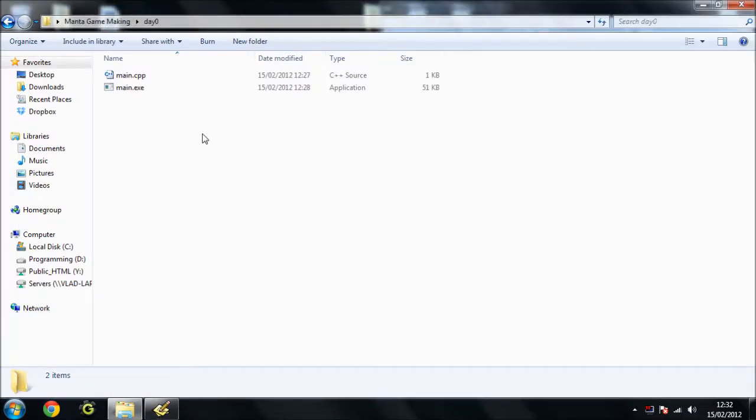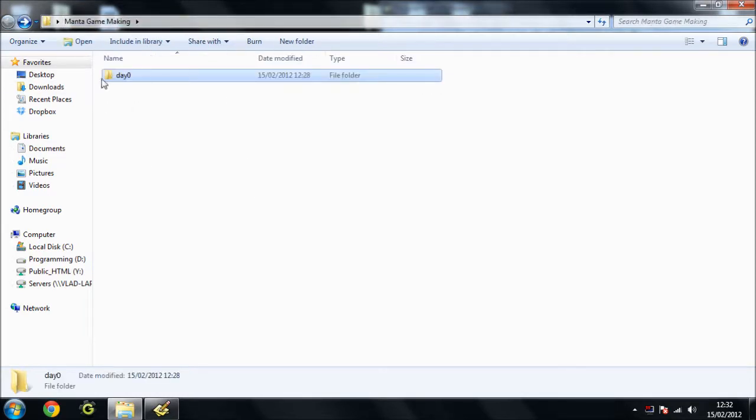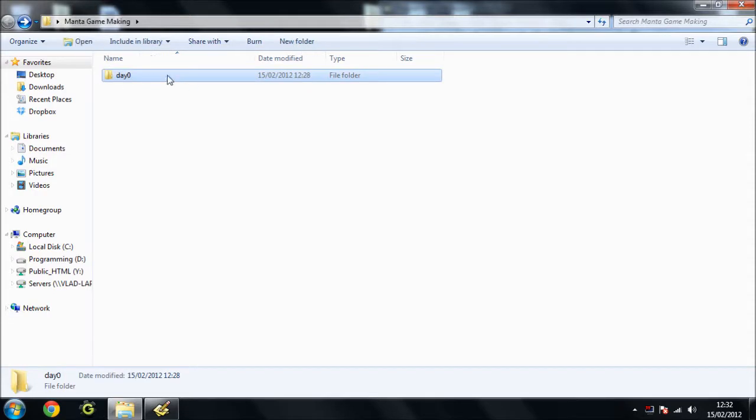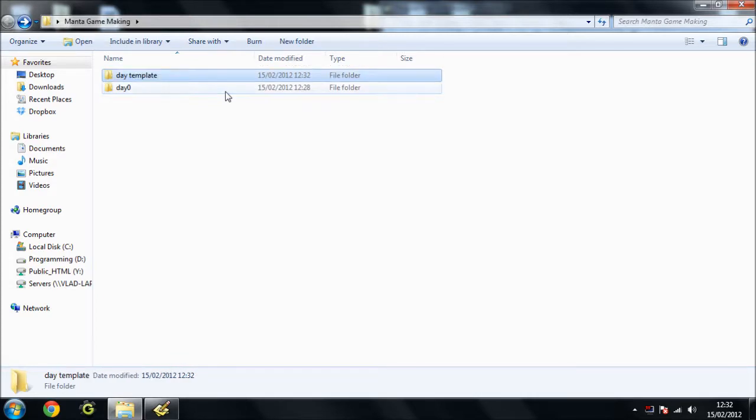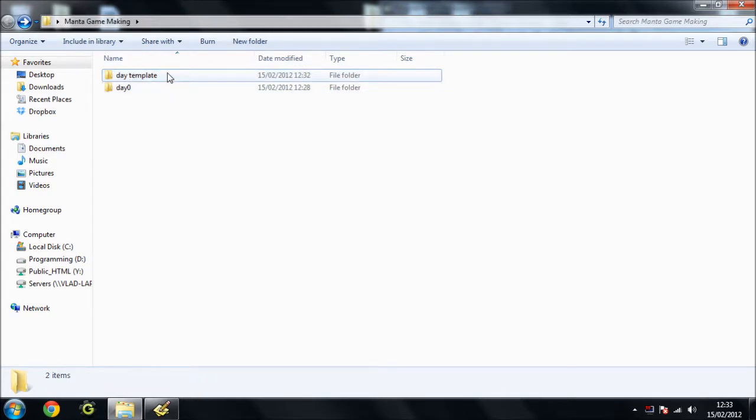So what we're going to do is make a template folder for this because we've got our DayZero. I'm going to put these all into days so I can show you my progress as I go through. And this one's just going to be called Template. In fact we'll call it DayTemplate.